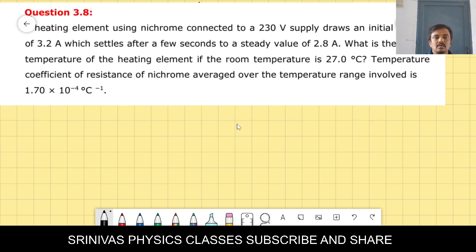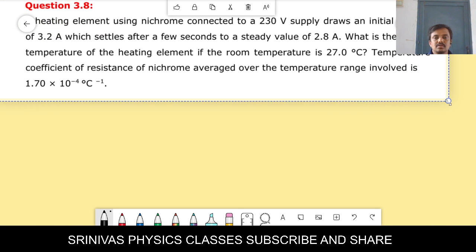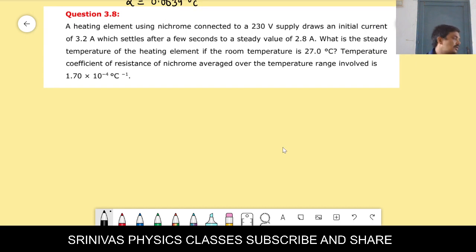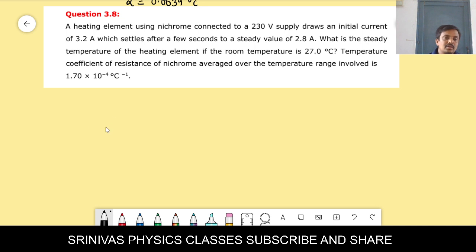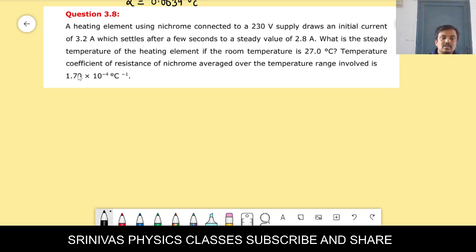Problem 3.8: a heating element using Nichrome wire connected to a 230-volt supply draws an initial current of 3.2 ampere, which settles after a few seconds to a steady current of 2.8 ampere. What is the steady temperature of the heating element if room temperature is 27°C?